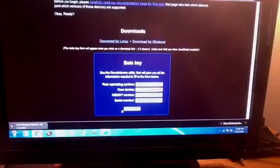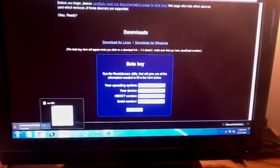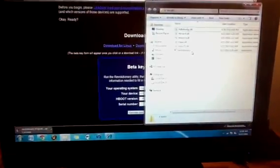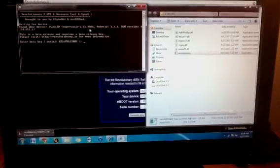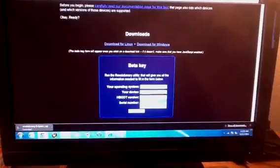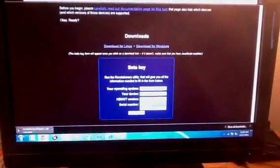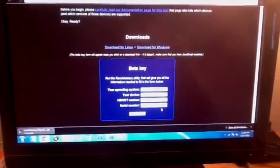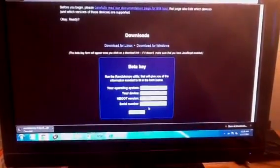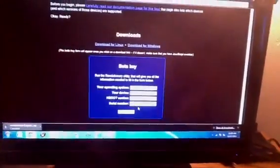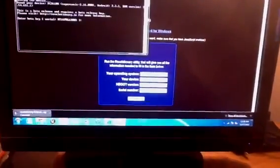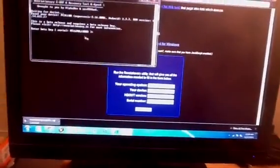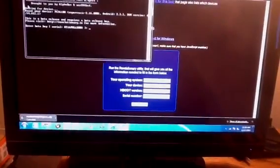It's going to ask you the hboot version which you can get from the revolutionary file right here. It's notifying me that it's on supersonic 2.16.001. So I'm just going to click on the version here, 2.16, it's going to ask me for the serial number. The serial number I can get from revolutionary also. Here's the serial number here.